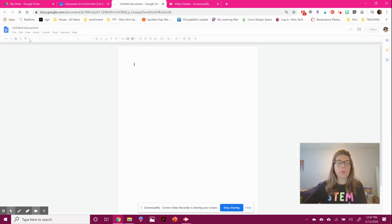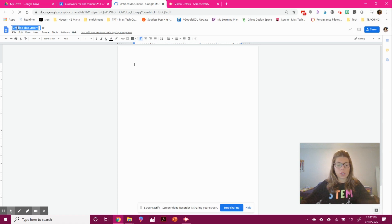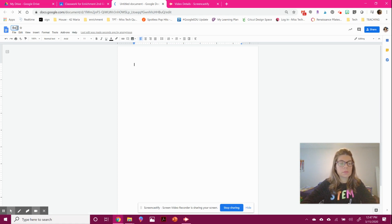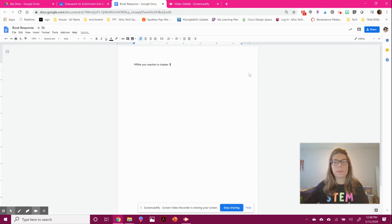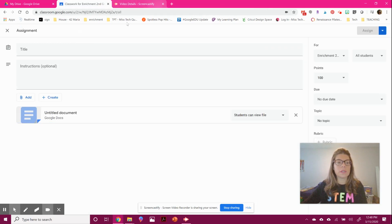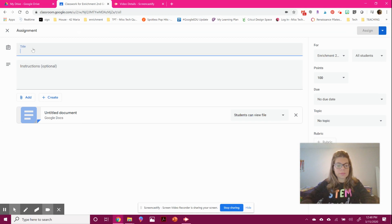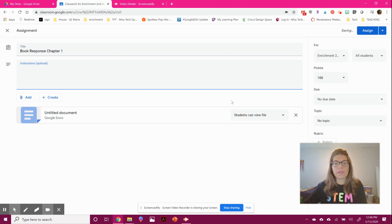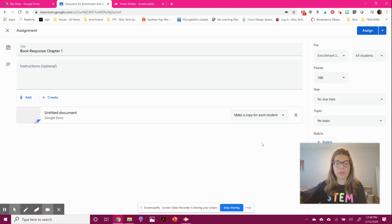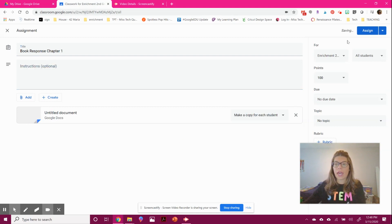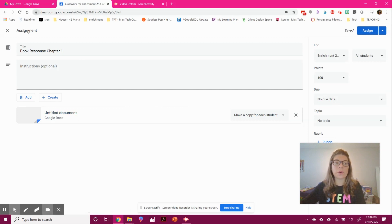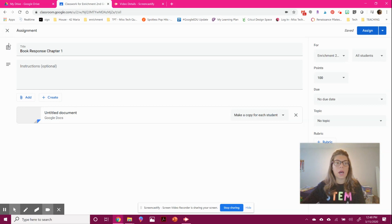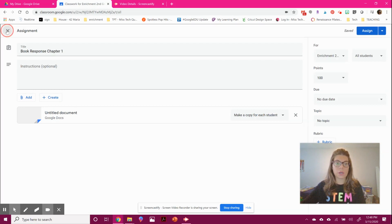You might say 'book response' and write 'write your reaction to chapter one.' So easy, right? Make sure you give everyone their own file. You can set it due the next day. They're going to see this, get their own copy, and you're done. It's so simple to do.